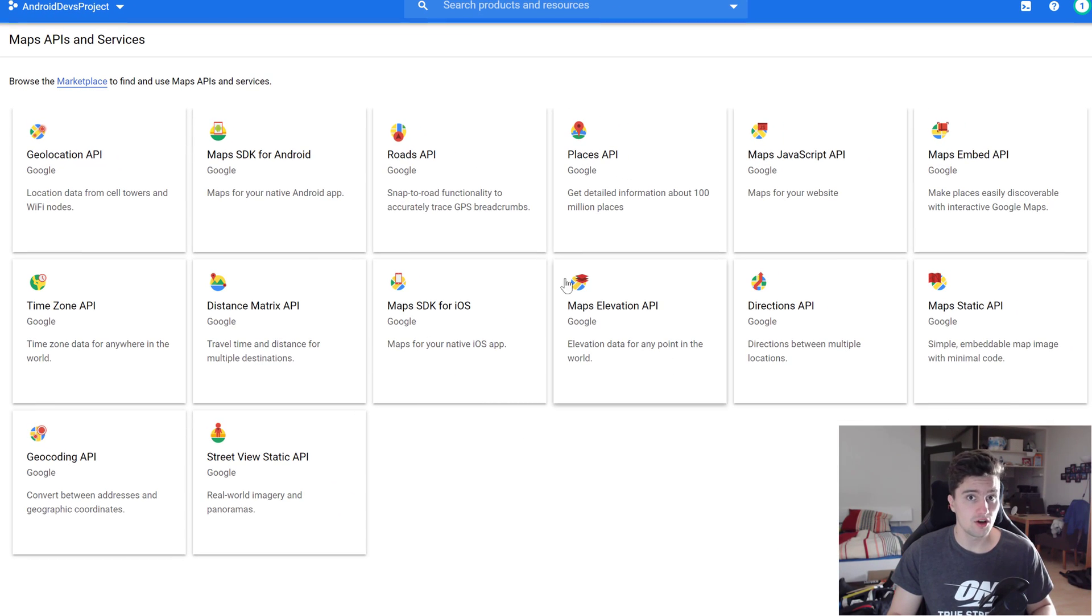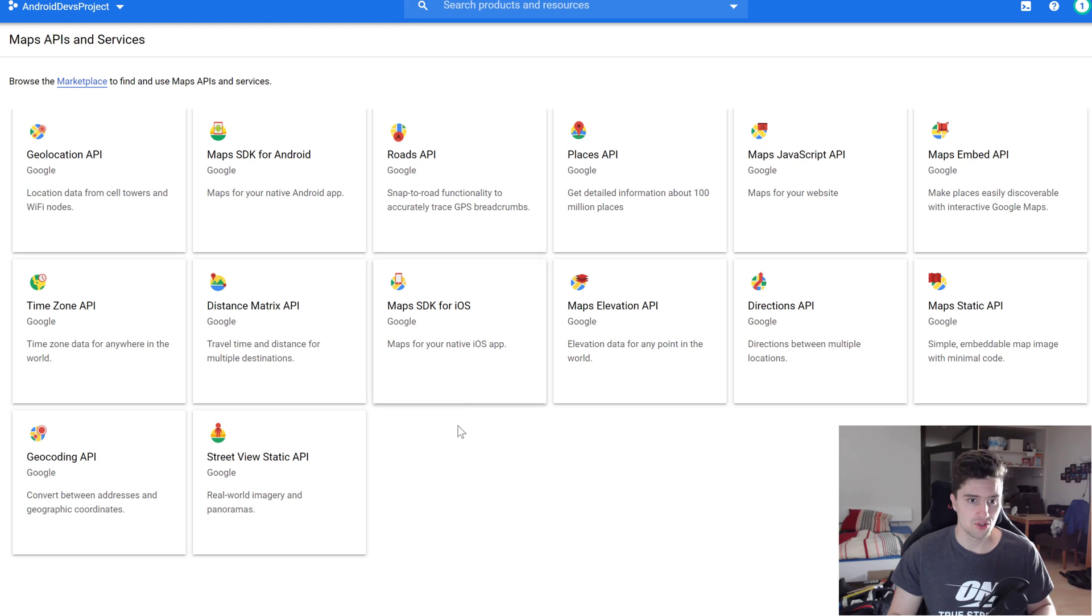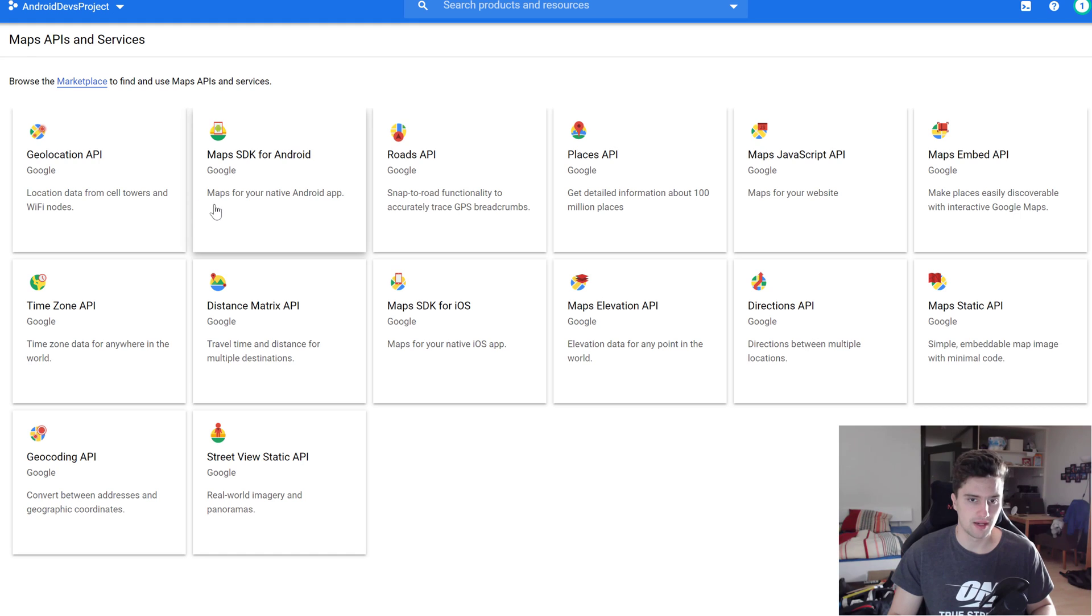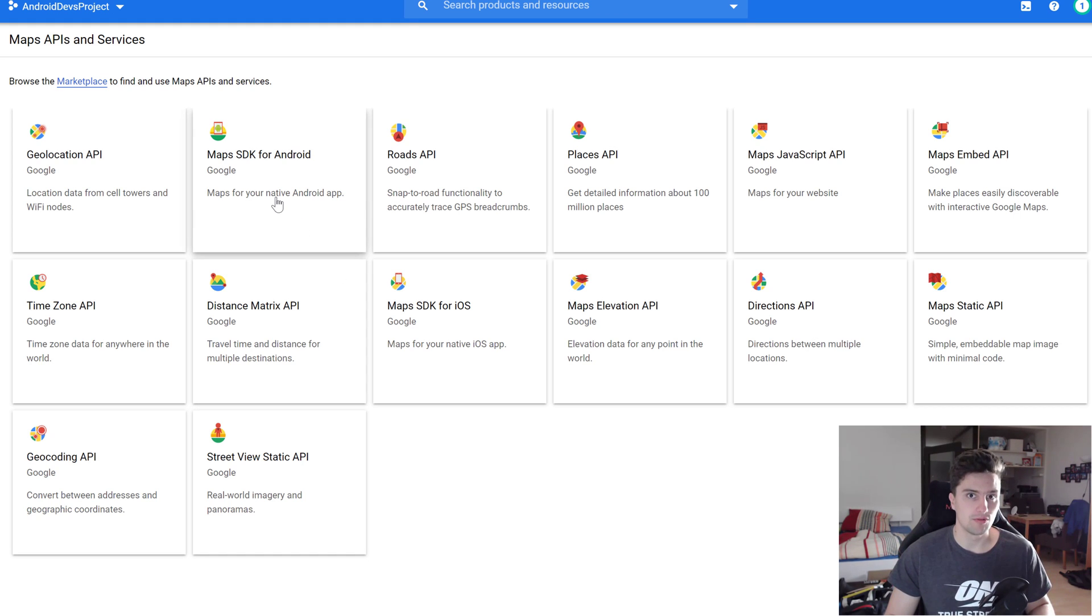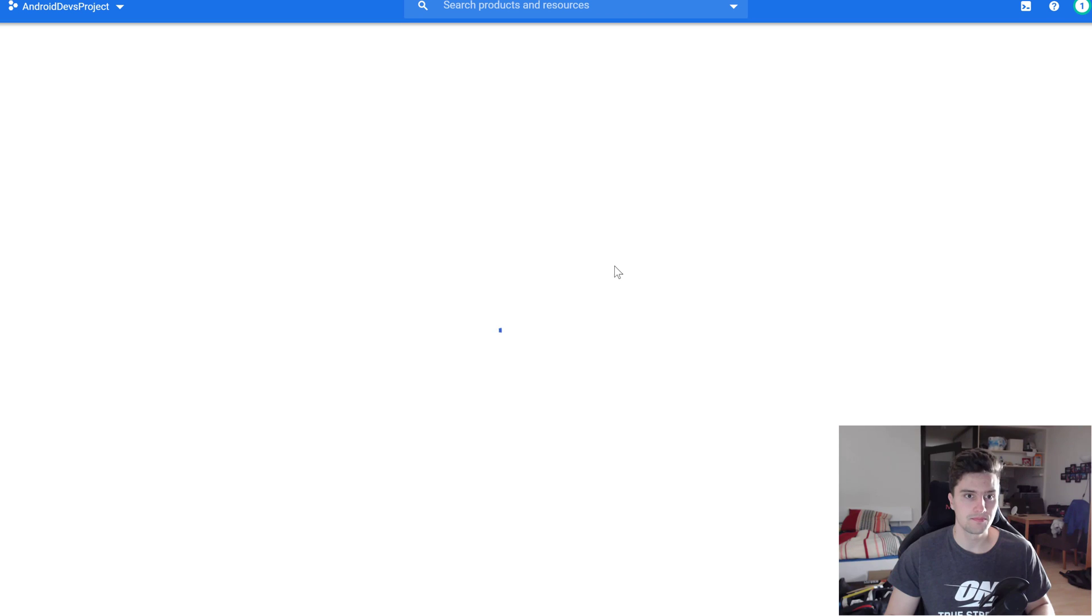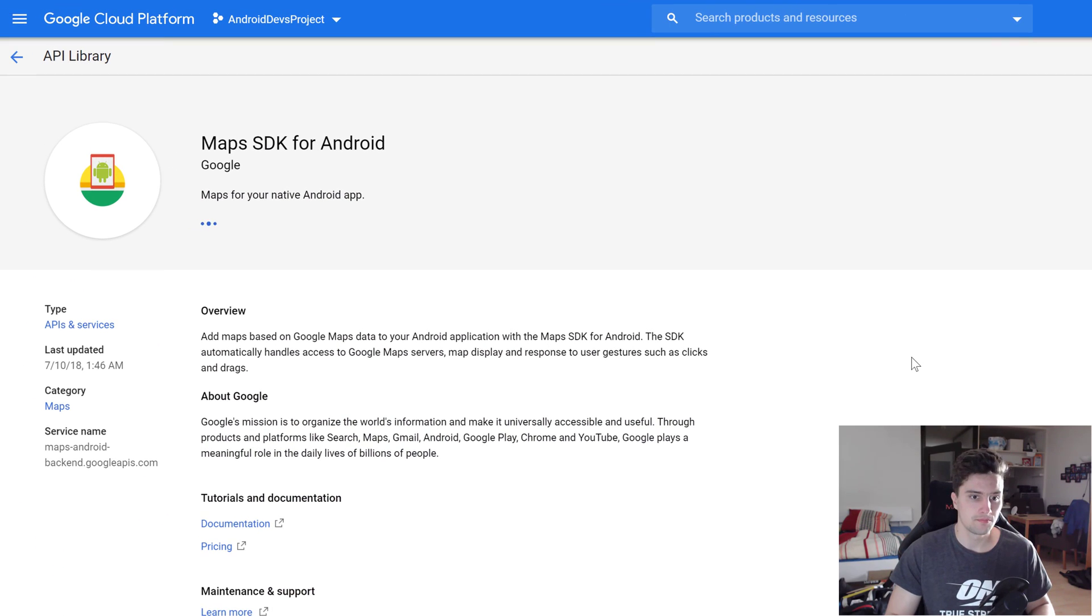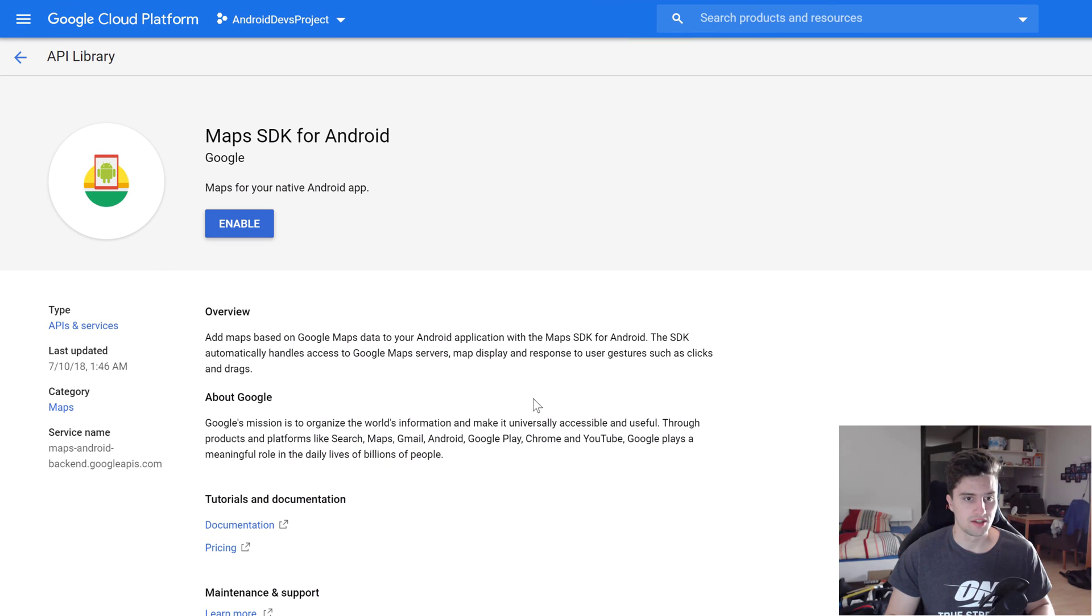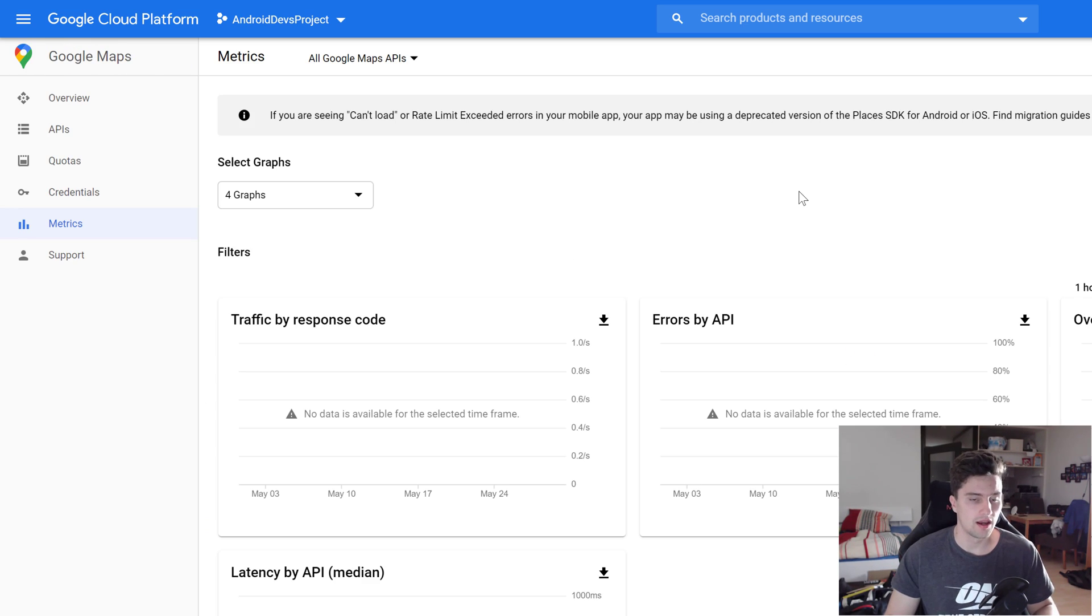And after that, these options should load. So you have a bunch of options here to choose from. We will choose the Maps SDK for Android here. You can see that is Maps for your native Android app. That is exactly what we want here. Let's click on that. Then this page will open and we simply click on Enable here.